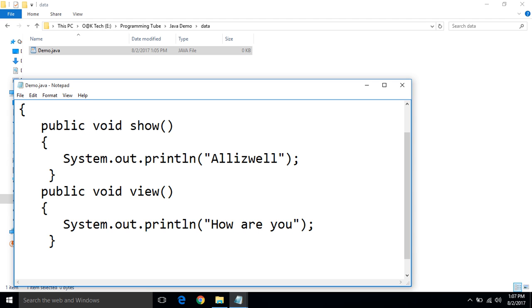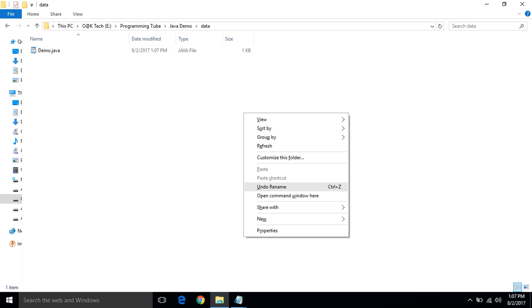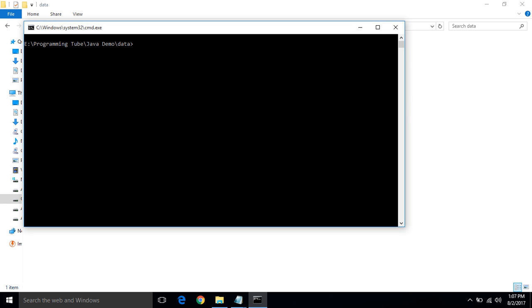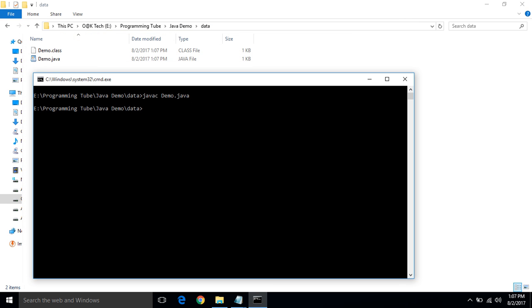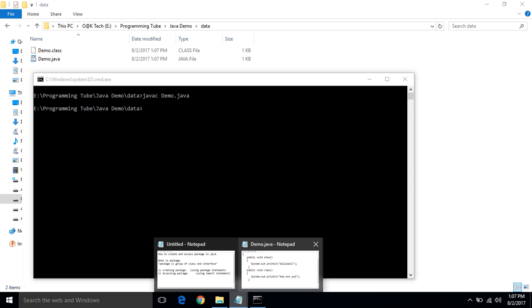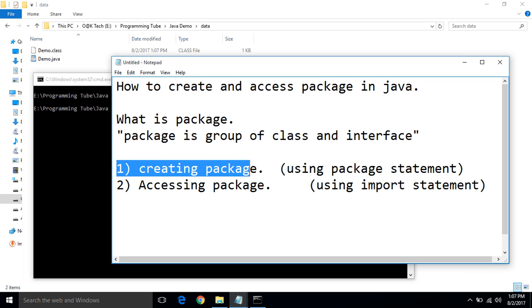Now, save demo.java. Now, time to compile the demo.java. Javac demo.java. Demo.java successfully compiled. Because a bytecode file generated, demo.class. The first step is complete. Creating a package is complete.